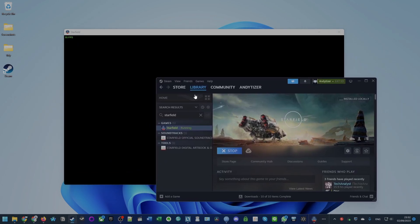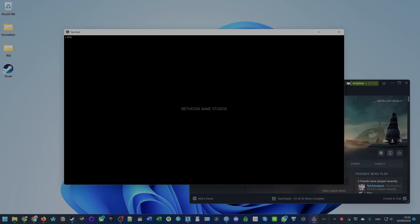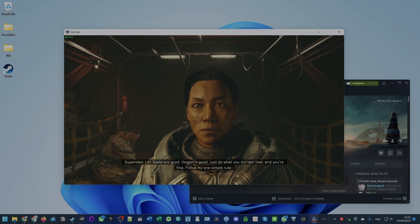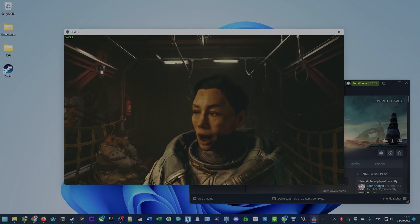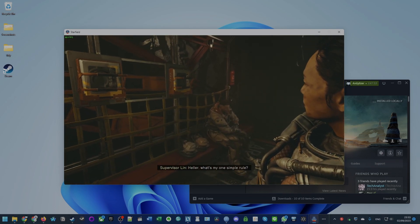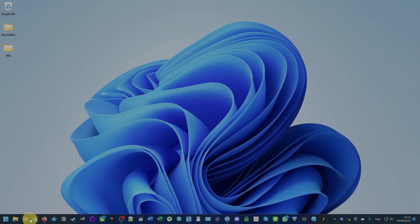This includes installing Steam, buying the game, and then getting Starfield working on this computer. This tutorial is going to apply to the pre-release version of the game on Steam and also the full release after the official release of the game.